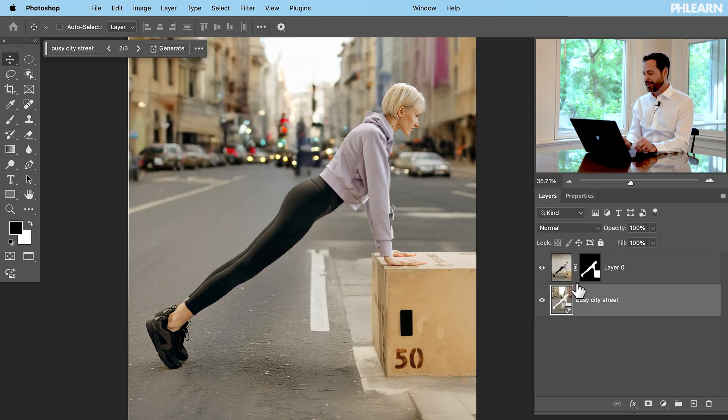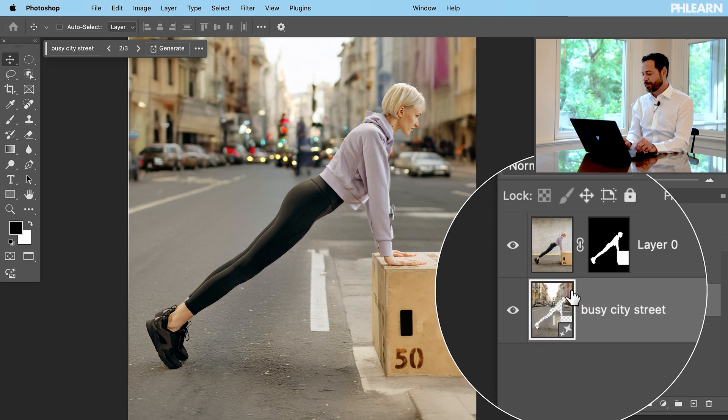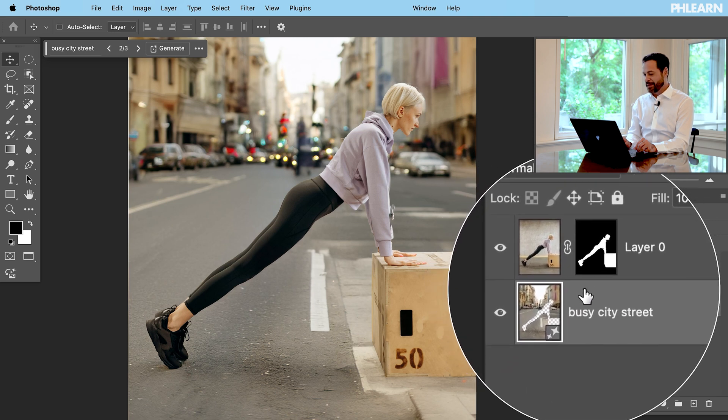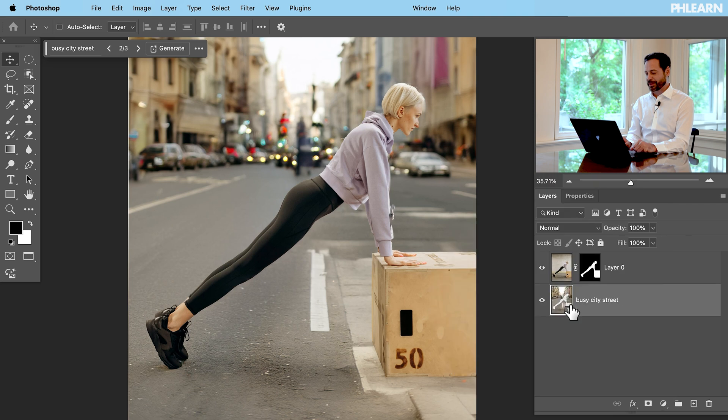You can see here in our layers basically this is what it did. It selected our subject, put it in a layer mask and then put a new background for our subject. I think this is actually I'm pretty impressed. It did a good job.